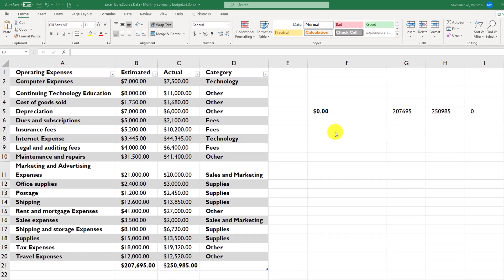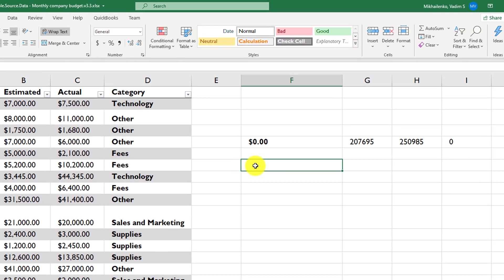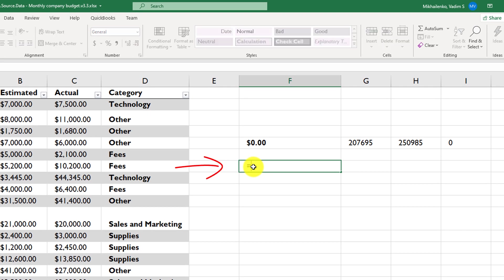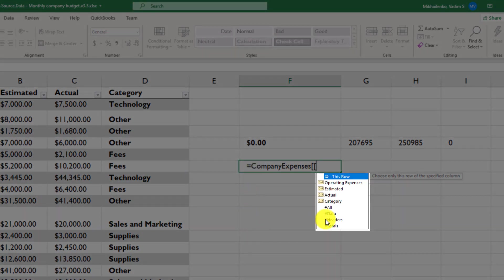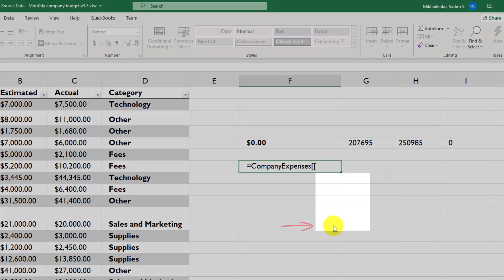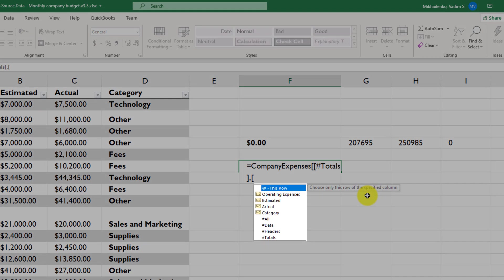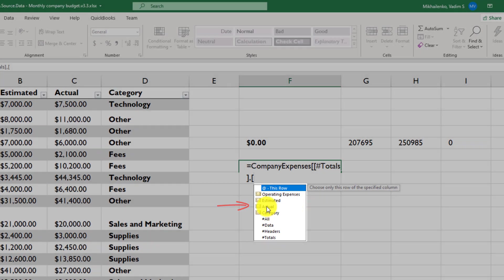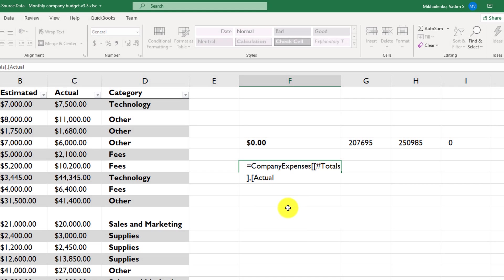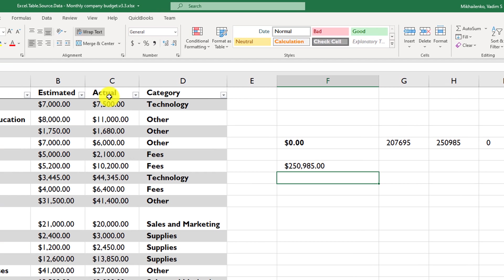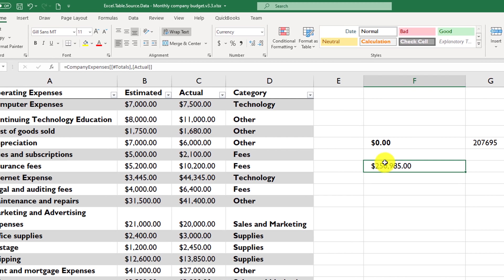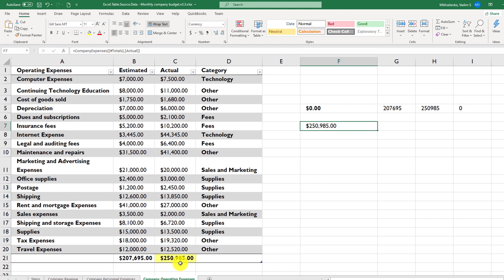To reference total for the actual column only, you would need to specify equal sign, then company expenses table, reference the Excel table name, then open double square brackets and reference totals, close the first square bracket, and after comma, specify specific column that we're looking for. In our case, this is actual, and then close the double square brackets, and hit enter. And you see that using this formula's syntax, we specified and referenced total for the actuals column of the company expenses table.